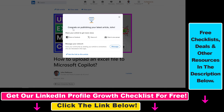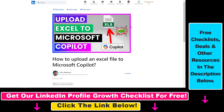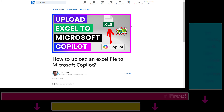We have successfully posted our LinkedIn article on LinkedIn. Once you have published your article, you can share it on Facebook, on X, in LinkedIn groups, message your network about your LinkedIn article, and get a LinkedIn article link to share with your network as well. So that's how you post a LinkedIn article on LinkedIn.